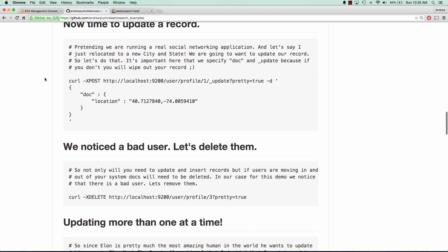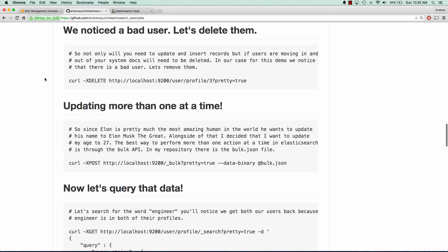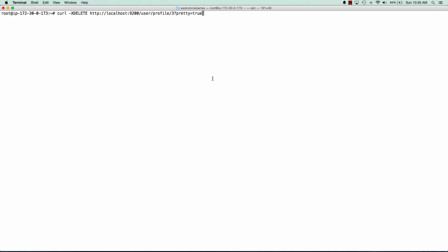So now we notice that we have a bad user. So we want to make sure we delete them. This is a very simple request. We're going to pass in the number three for their ID. And that should remove them from our Elasticsearch. We can see found was true, and we were able to remove them.